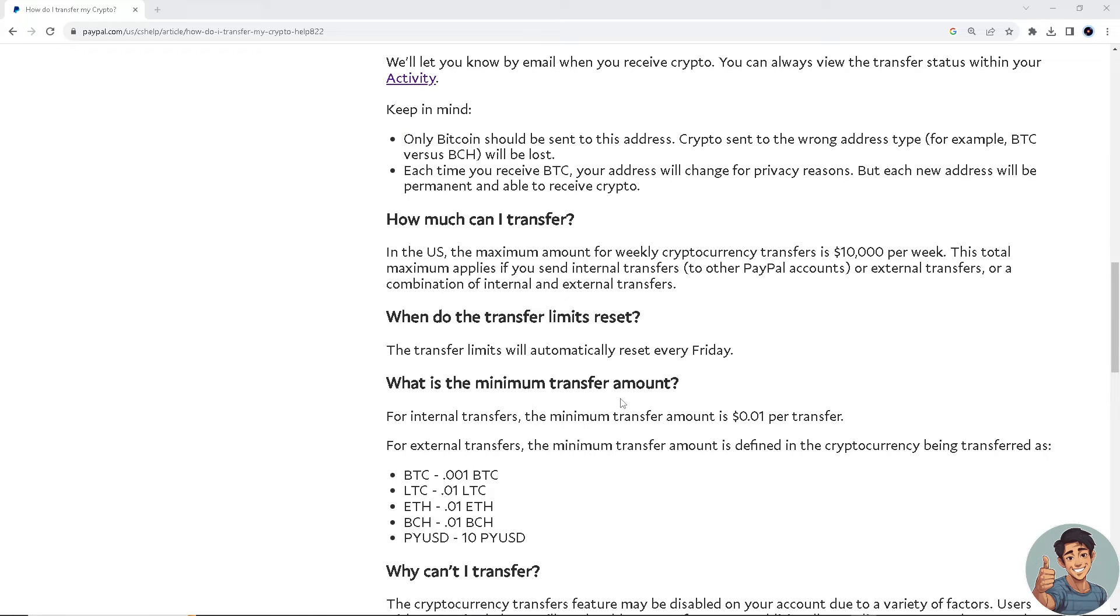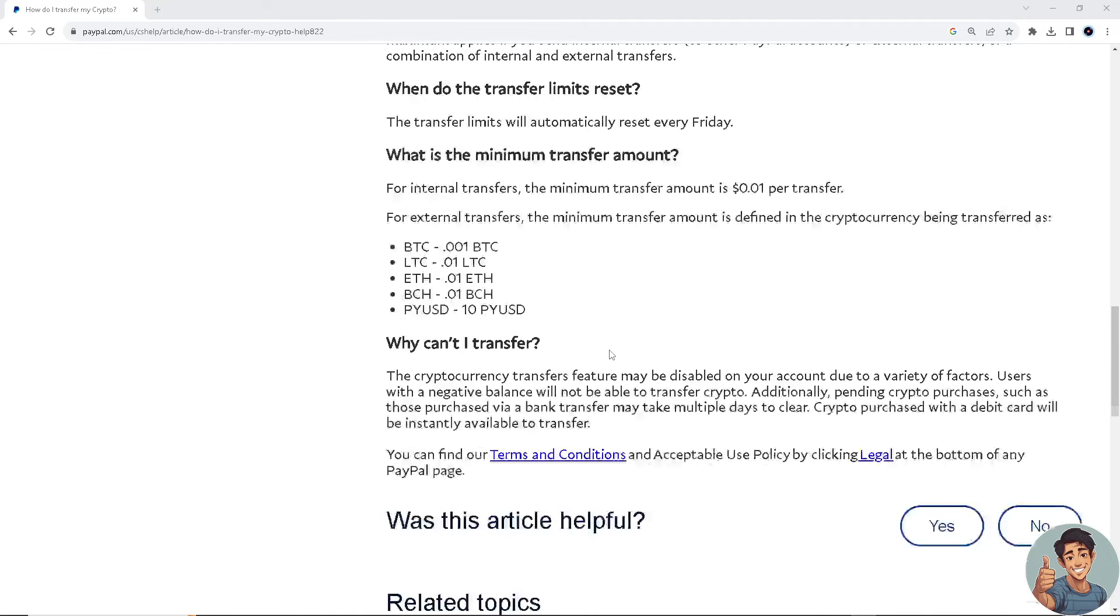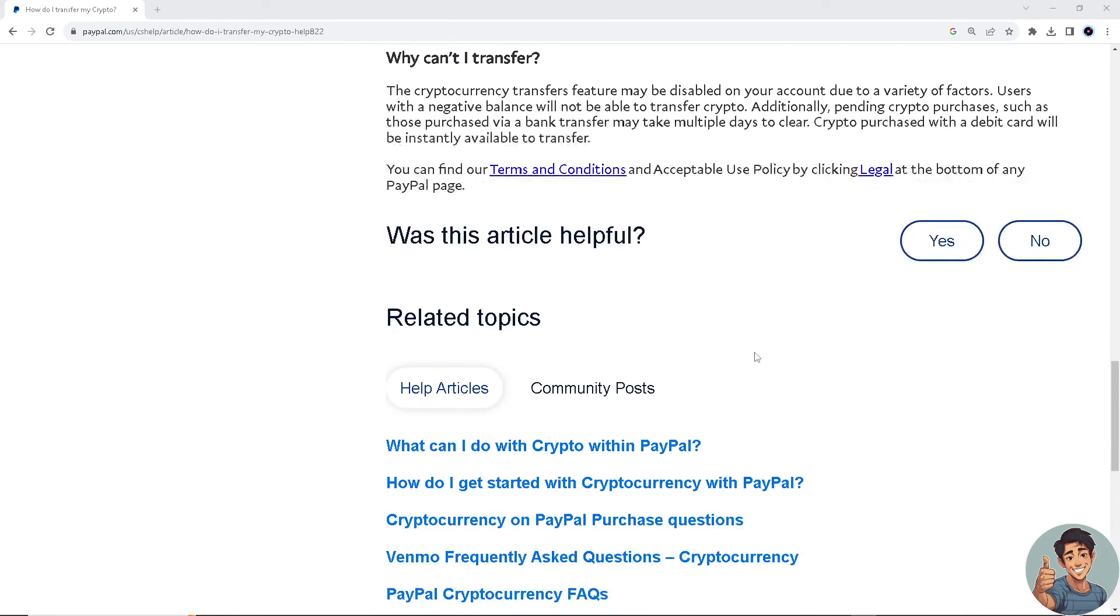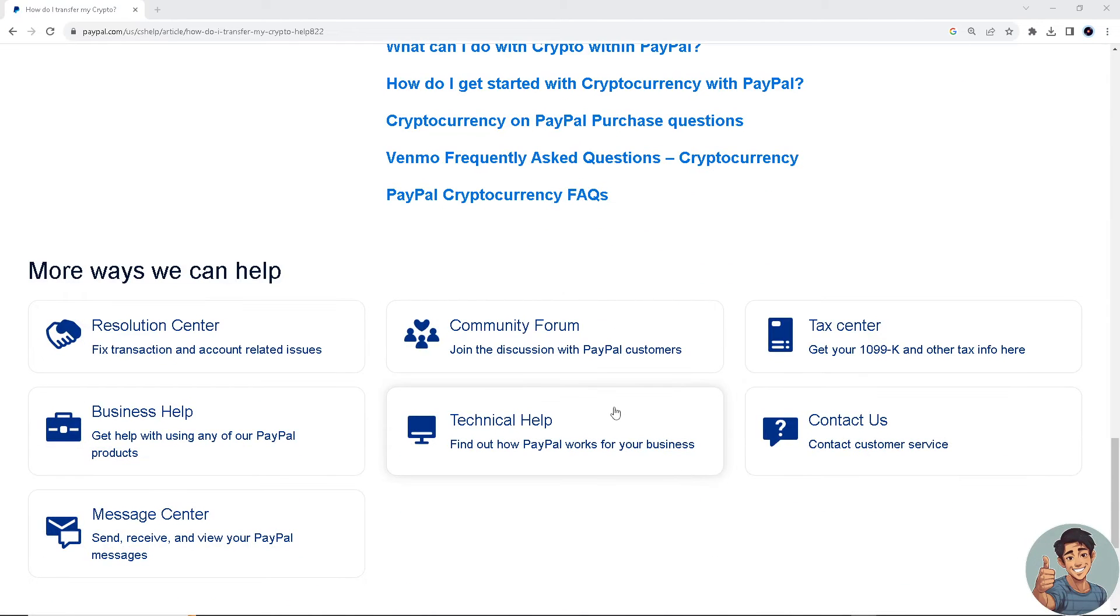For information on how much you can transfer, go to PayPal.com help section about crypto transfer. If you're having problems transferring your crypto to your PayPal account, contact PayPal support and they'll be more than glad to assist you with your concerns.